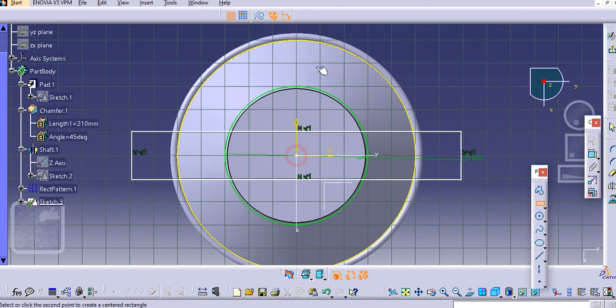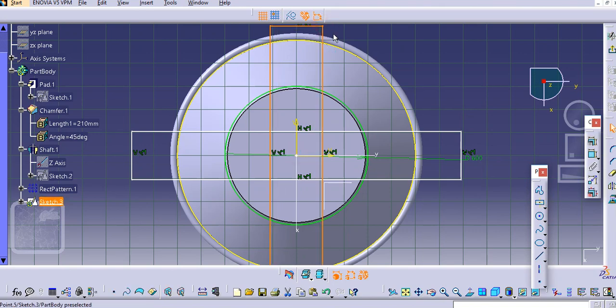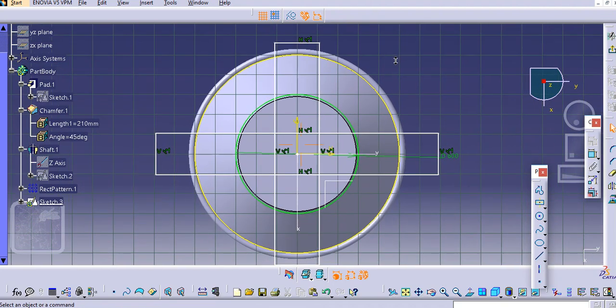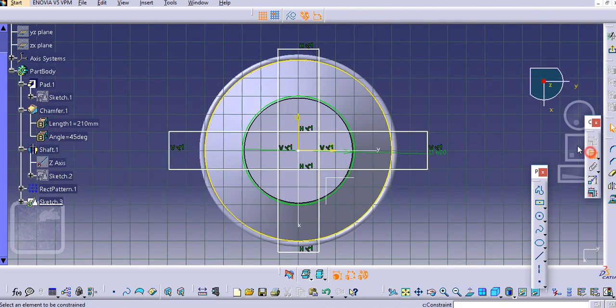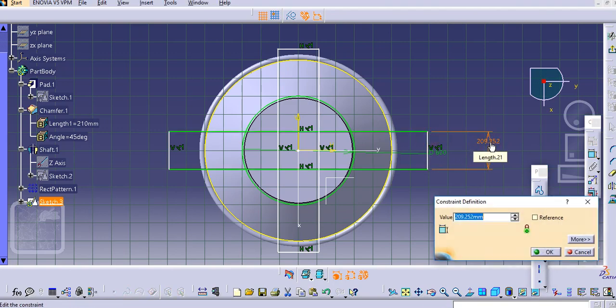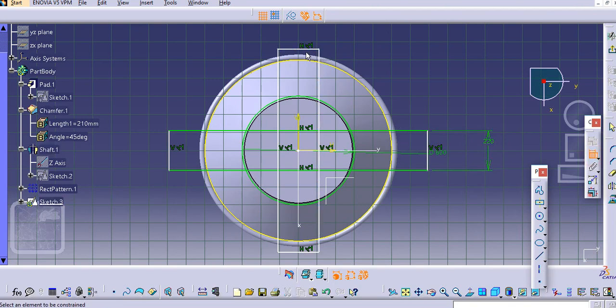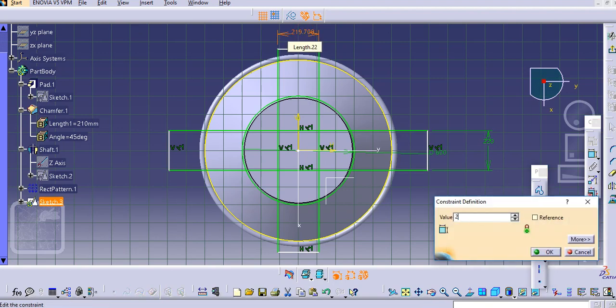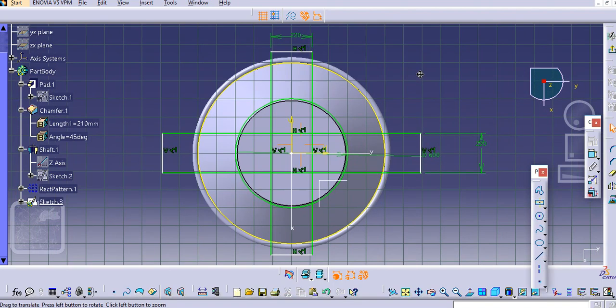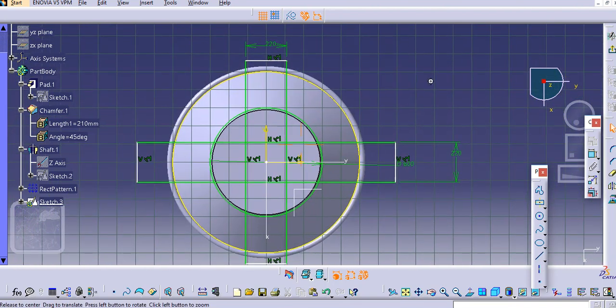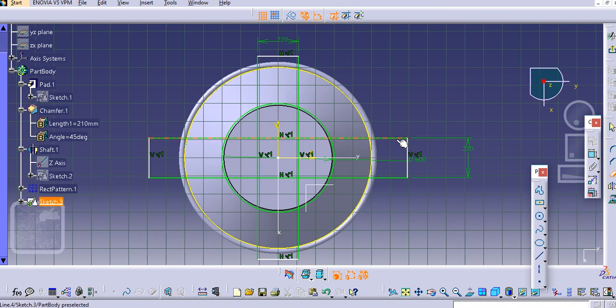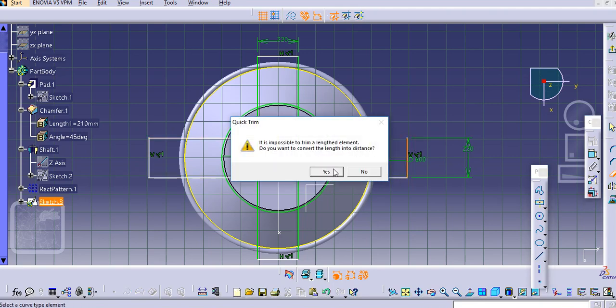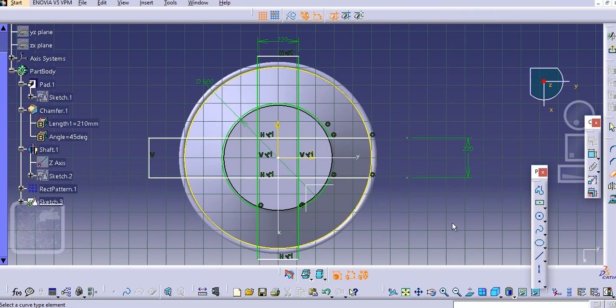Create a rectangle over here, we will create a vertical rectangle. Just provide a dimension, let's say 220 mm here. Similarly here provide 220 mm. Now just erase the unwanted dimension, let us erase this, erase this.